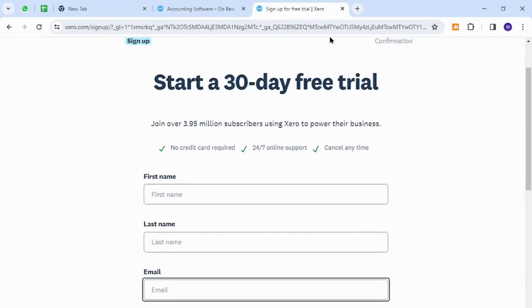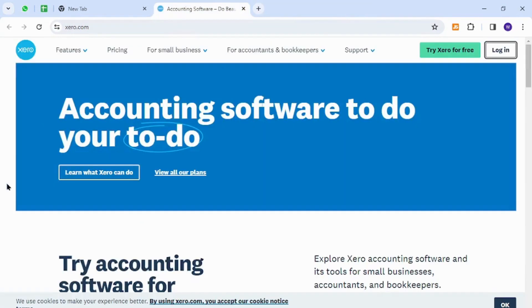Once you become a member, you can come back to this home page again. Now for the login, click this login button at the top right.